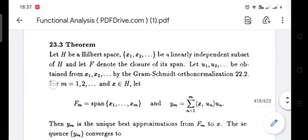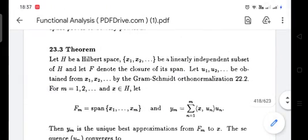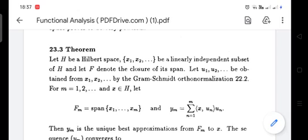So, to restate the setup: H is a Hilbert space, {x_1, x_2, ...} is a linearly independent subset of H, and F denotes the closure of its span — that is, F is the closed span.